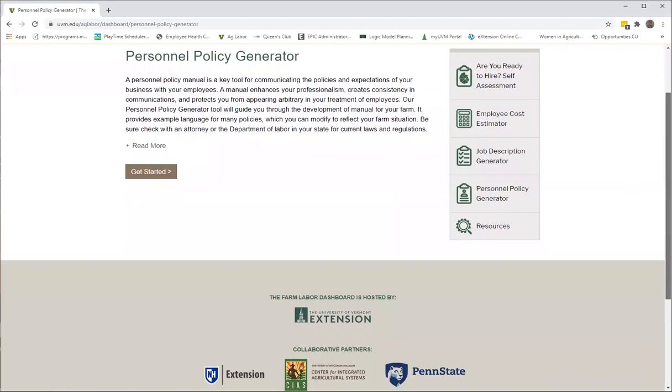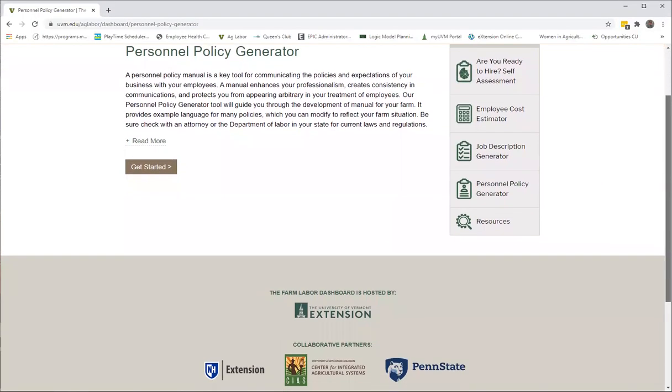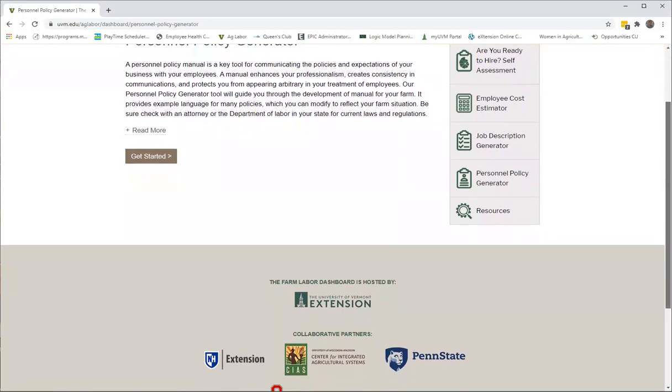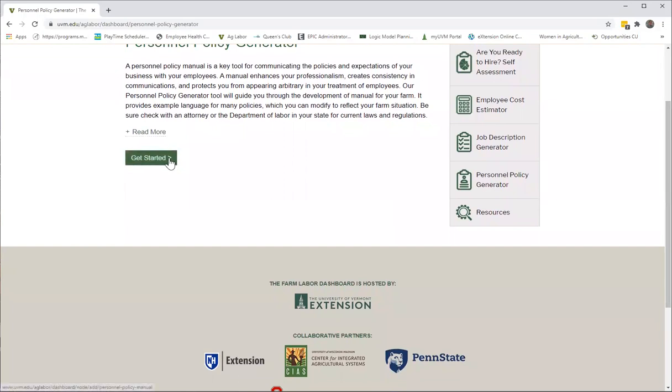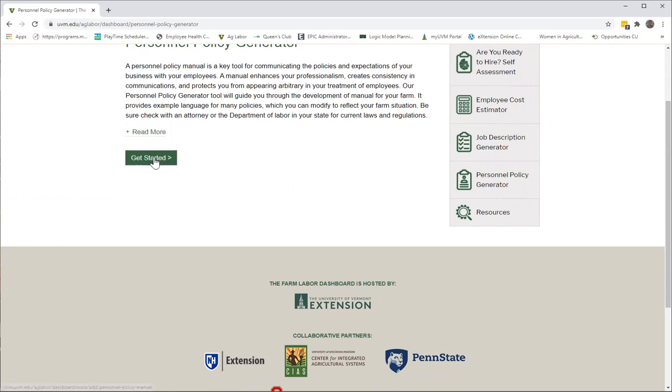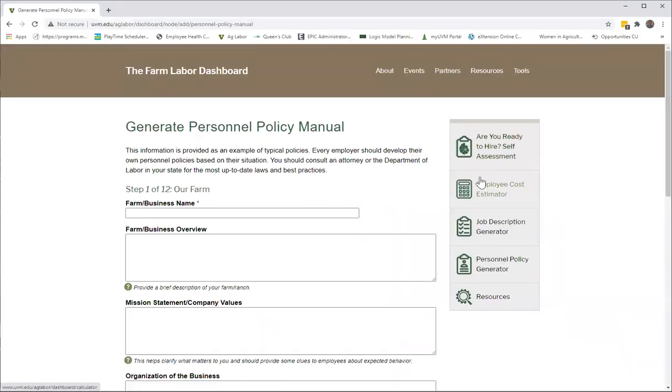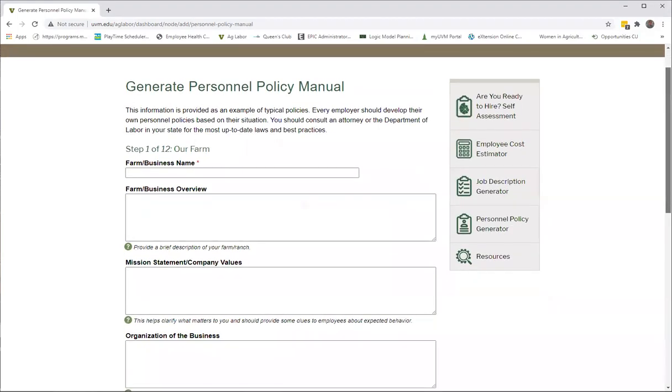You'll see a brief introduction about personnel policy manuals and the role in managing employees, which I hope you'll take the time to read. But for the purposes of this demonstration, we'll just go ahead and click on get started.